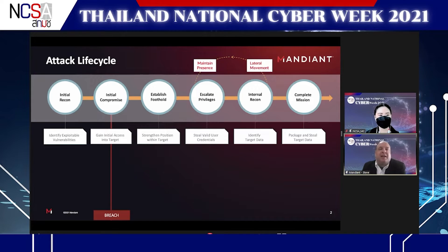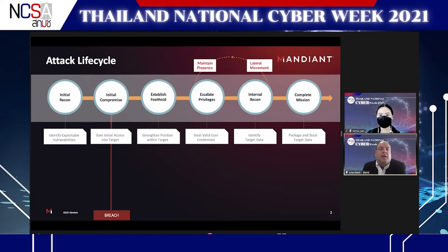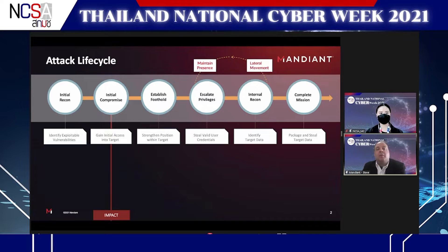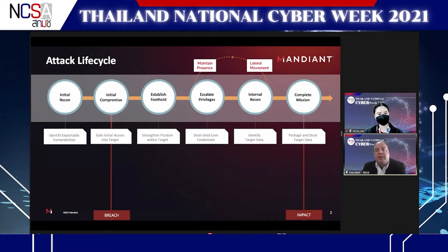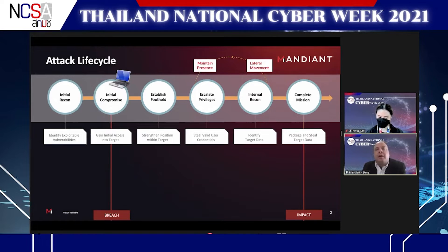Almost every cyber attack follows these stages. When we say 'breach,' it happens at stage two — initial compromise. To the left of the breach, the attacker is not inside your network. The breach is instantaneous. Many organizations mistakenly think that once breached, the attacker has already won. But the impact doesn't happen at the time of breach — it happens at the end when the attacker completes the mission. So there's a second window of opportunity to stop the attacker even after breach but before impact.